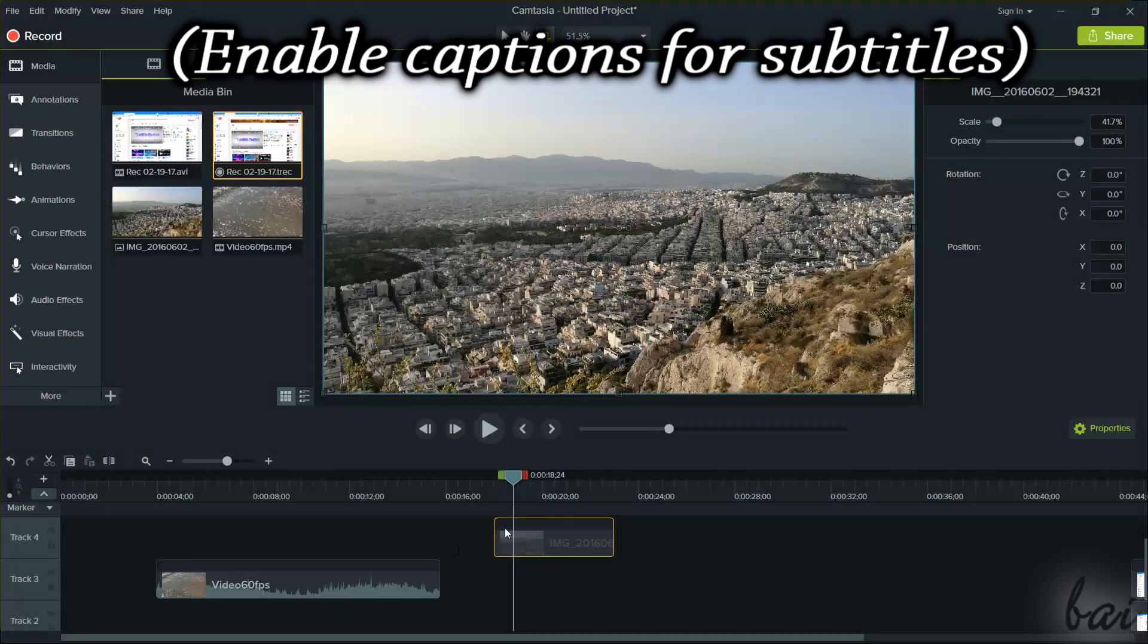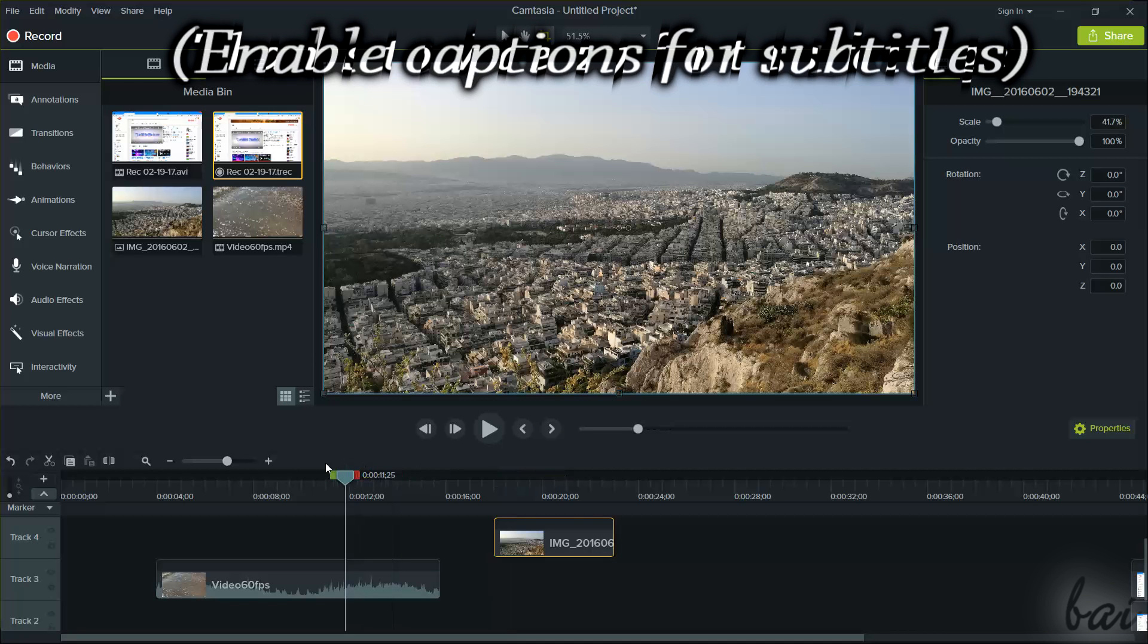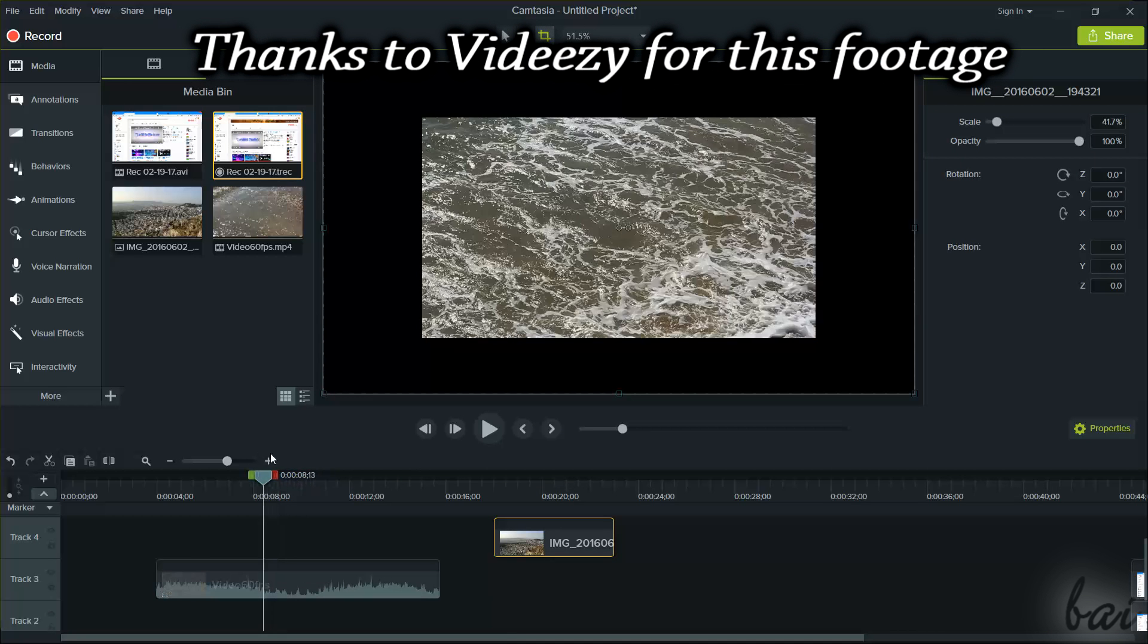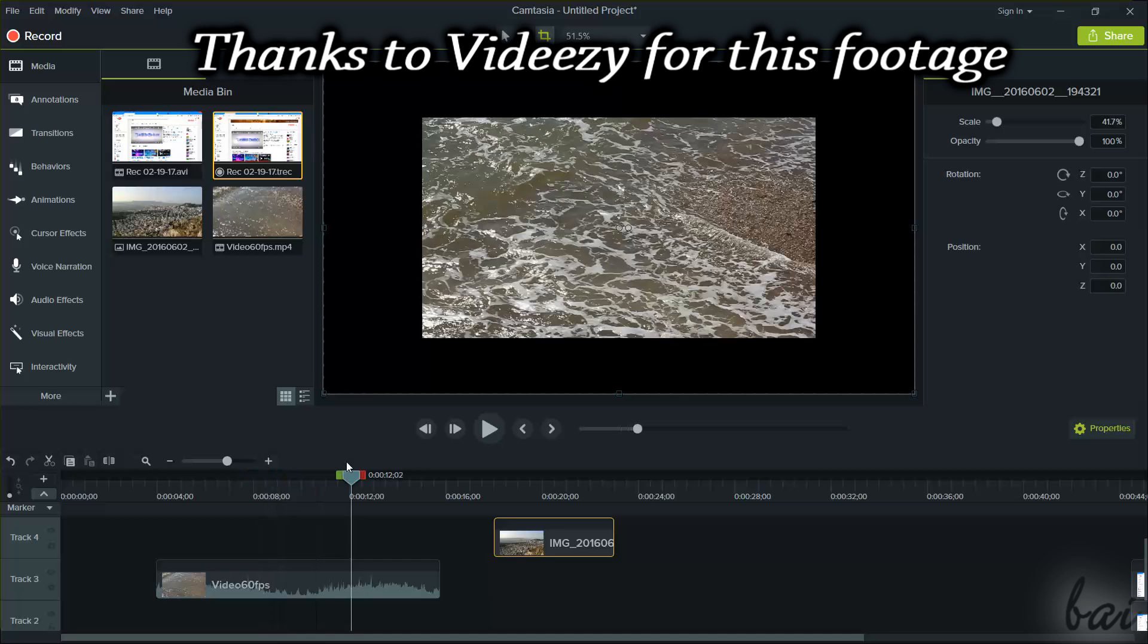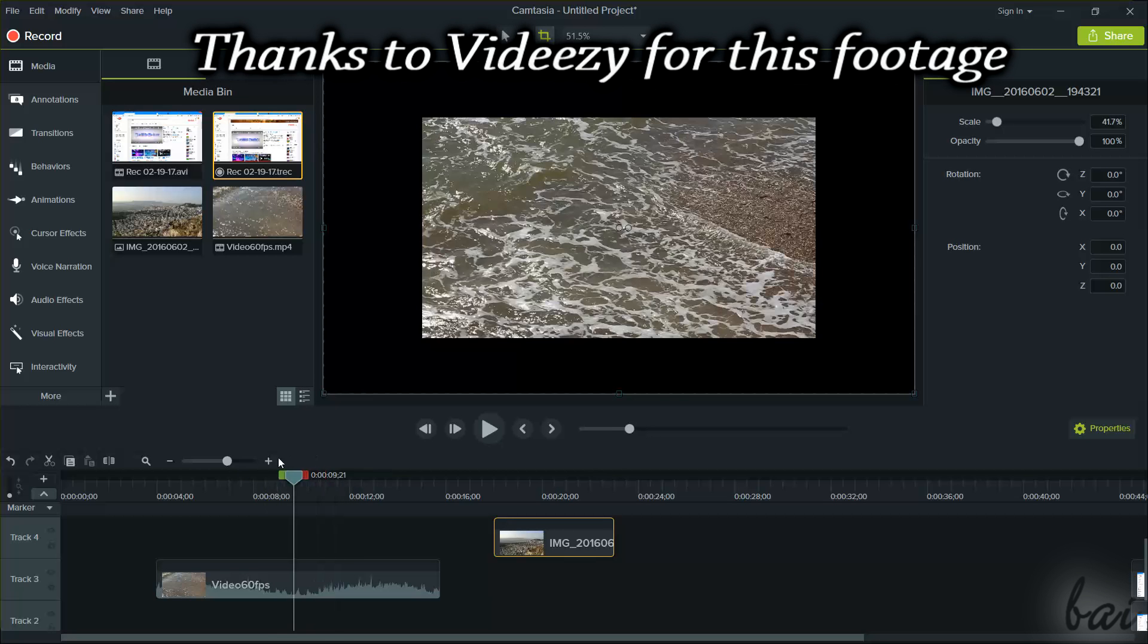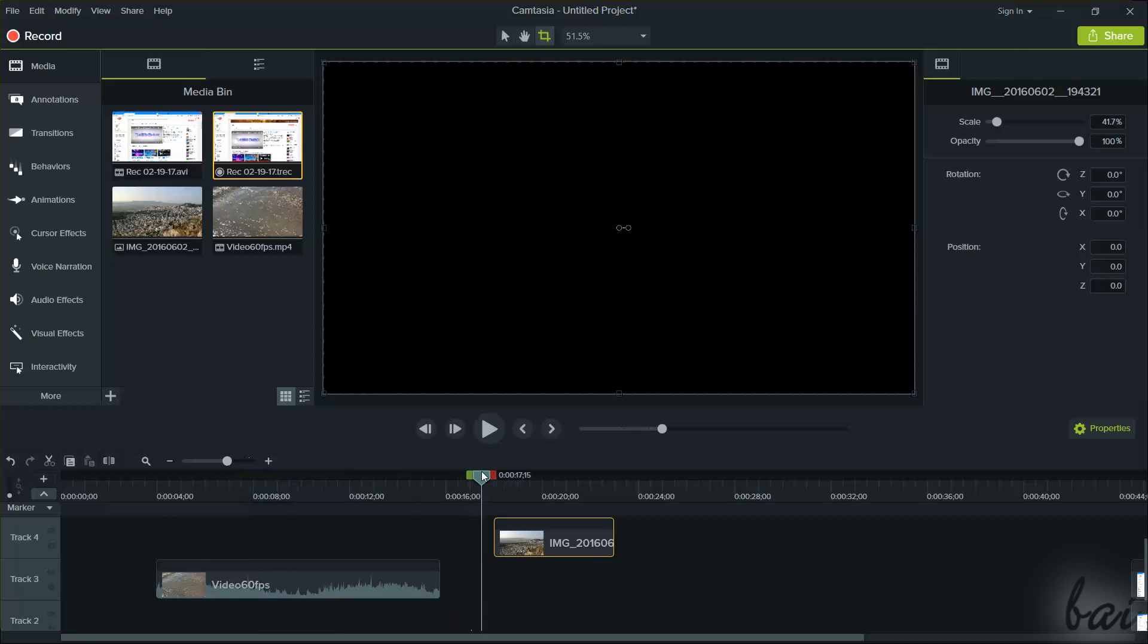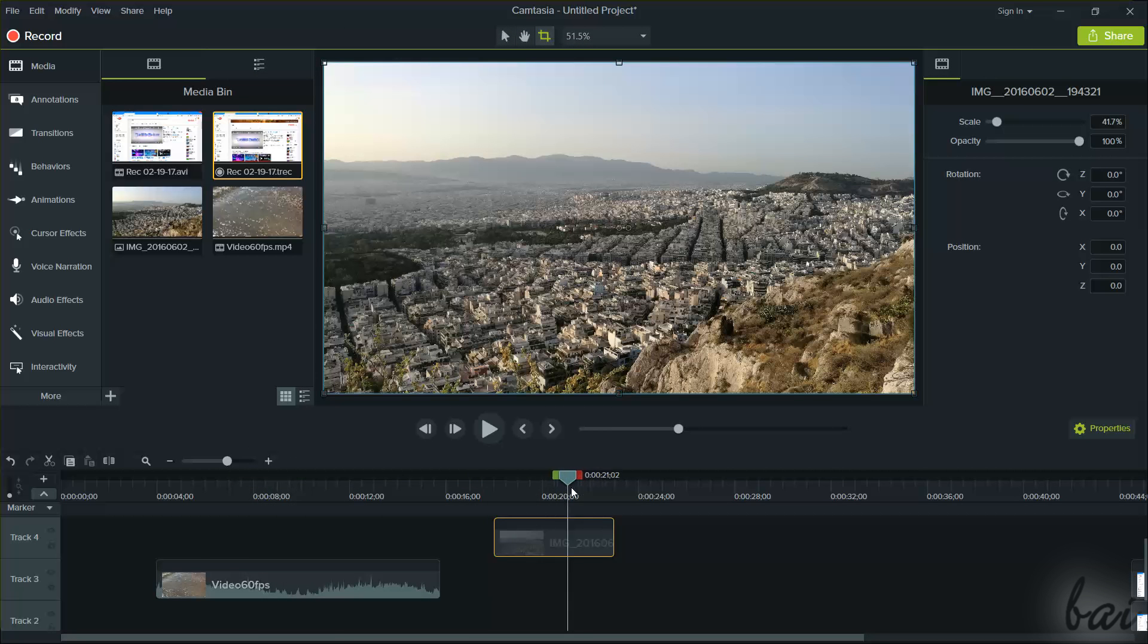Hello there, welcome to this video. We'll see in this video all the most important features inside Camtasia Studio 9. Leave comments in the video description to improve our future videos about this software.